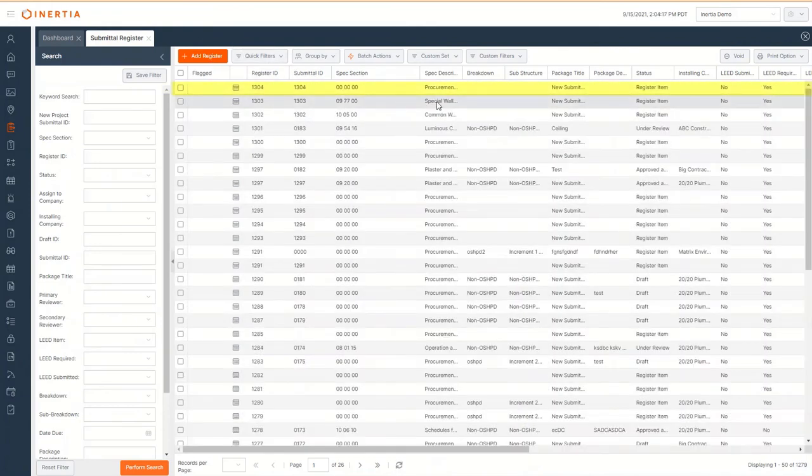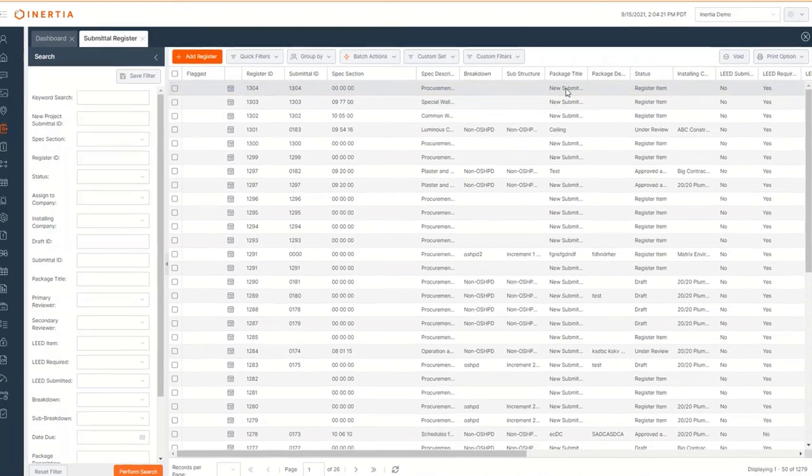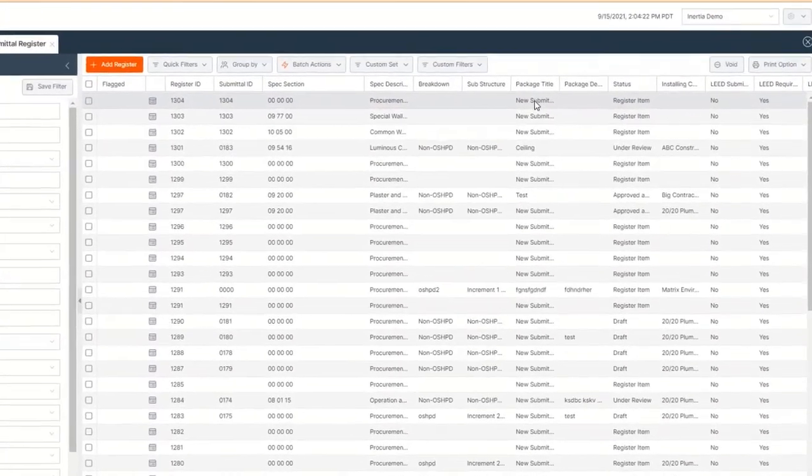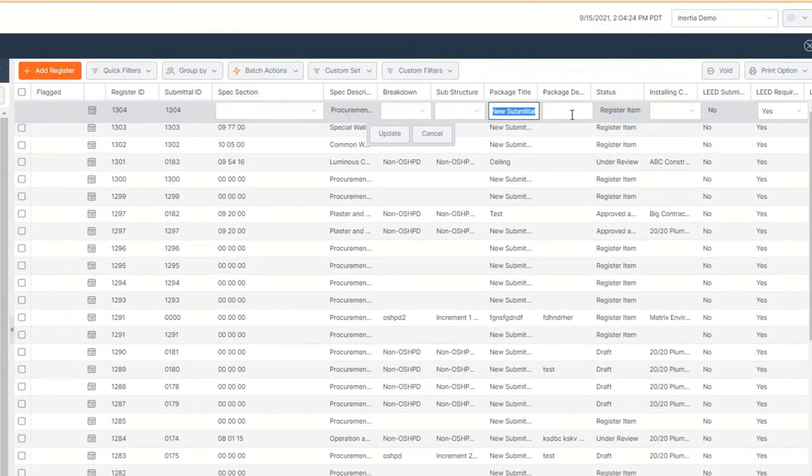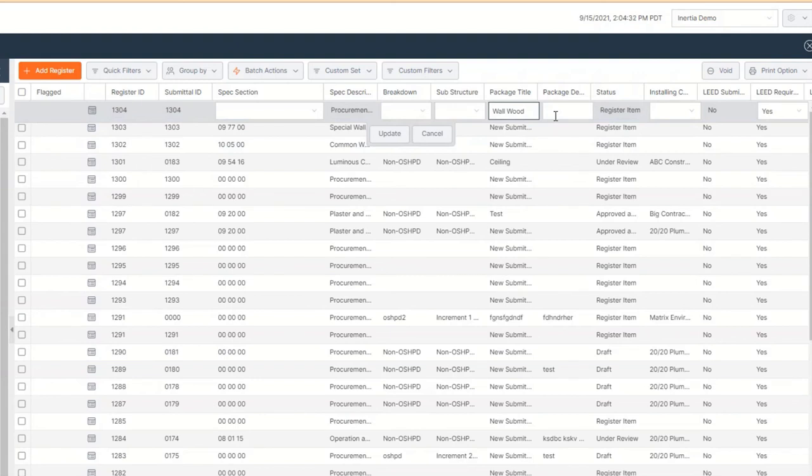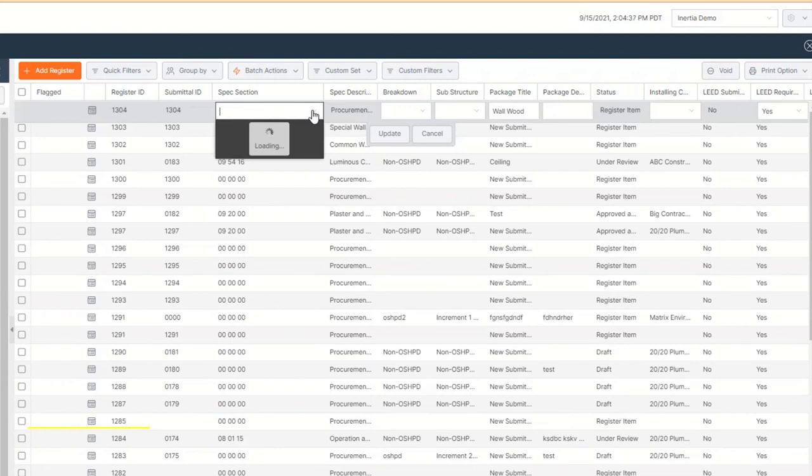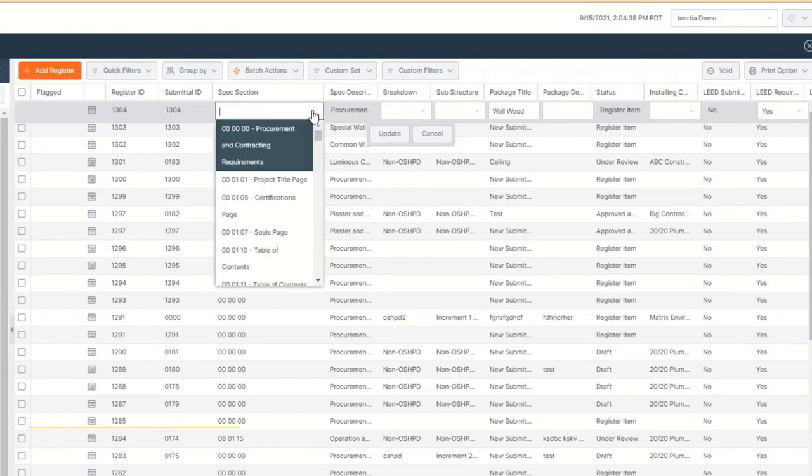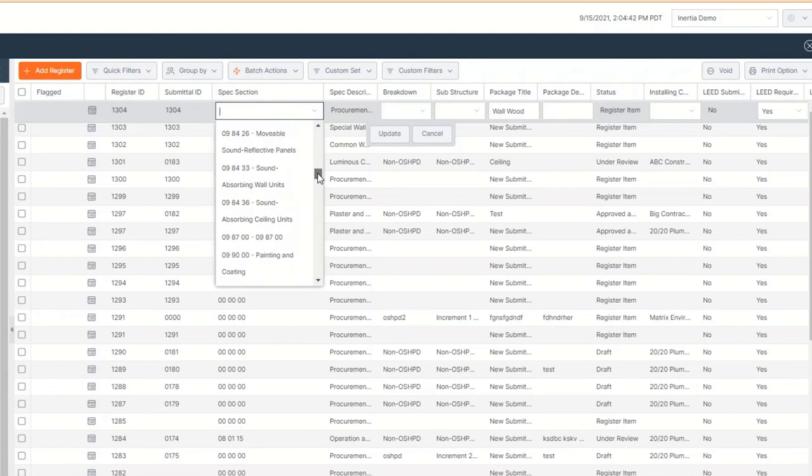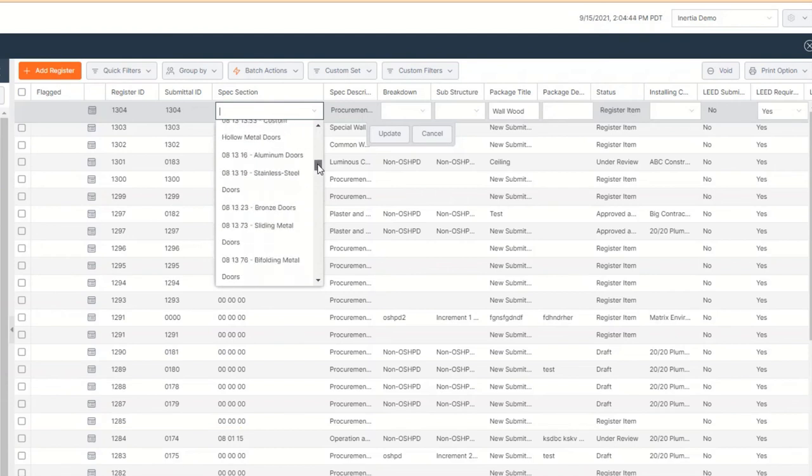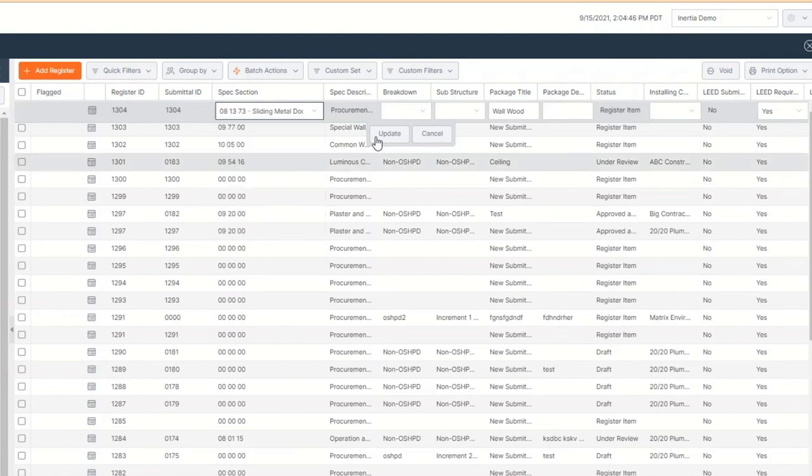The list view of submittal register items is interactive. Double-click on any of the cells to edit the information. For example, to associate a master format specification section with our newly created register item, double-click on spec section in the item row and you'll be presented with a drop-down list of specification sections that have been configured for this project. Scroll to the appropriate section number and select it. To save the record, be sure to click update.